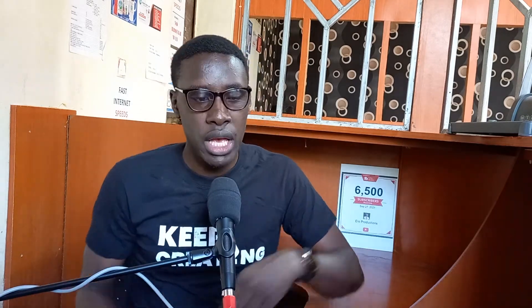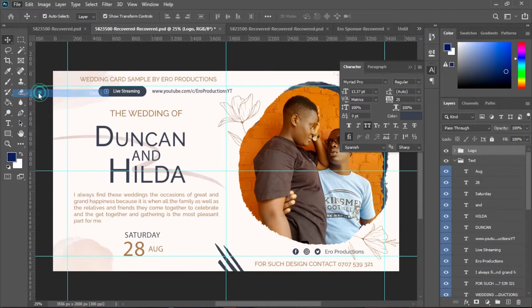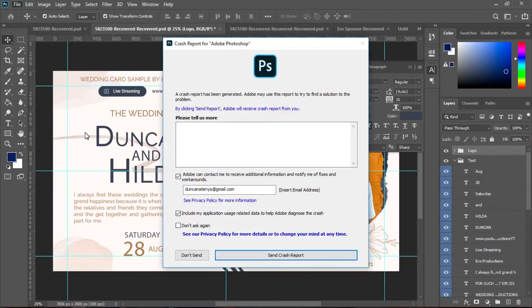For some of you it will work, but for me it did not work. If I come to File then Save and wait for a moment, it still brings me the same error.